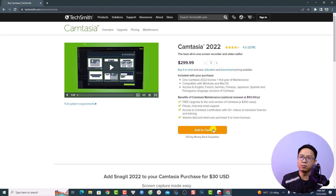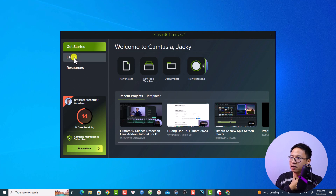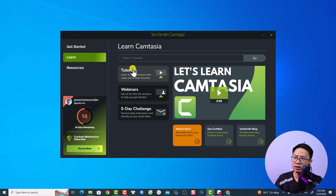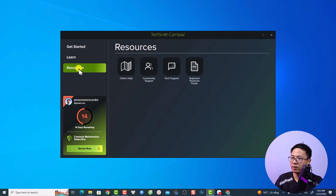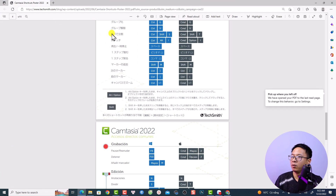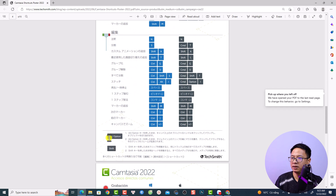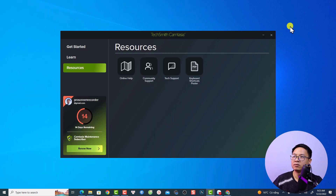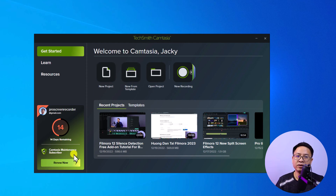Let's open the software. This is the start page of Camtasia. We have a Get Started button and a Learn button. If you want to learn more, you can click Learn and watch Camtasia tutorials on the TechSmith channel. There are also resources including online community support, and you can download a keyboard shortcut PDF for Camtasia in different languages such as English and Japanese.